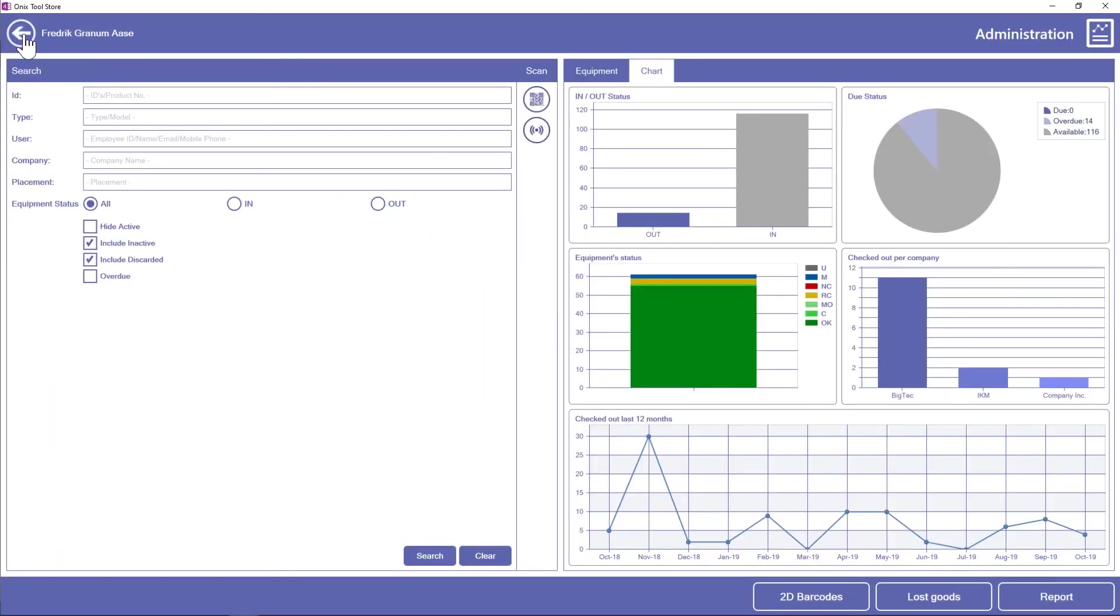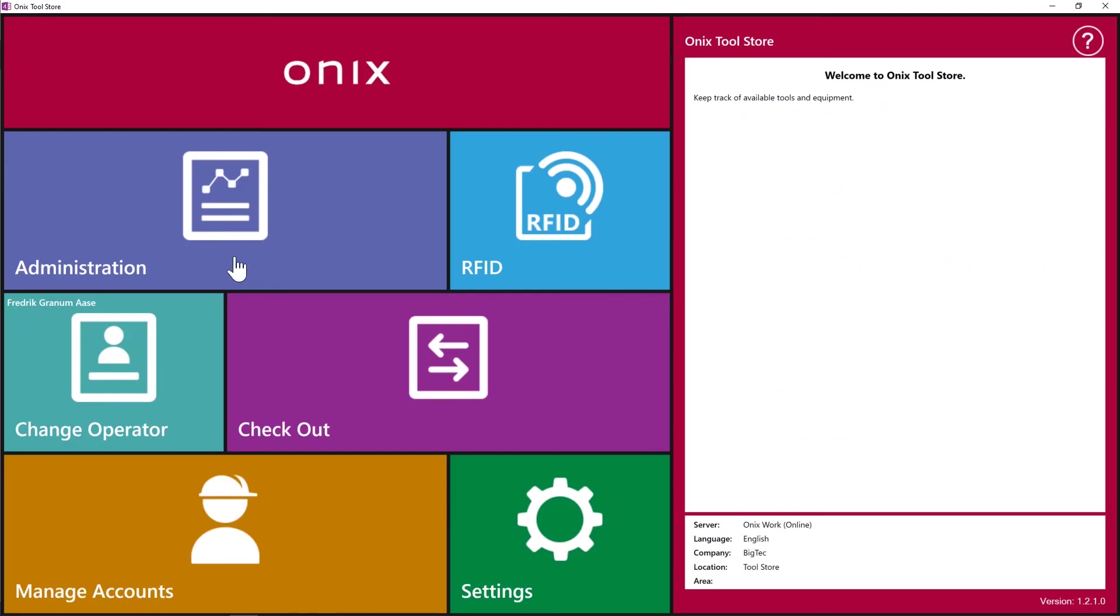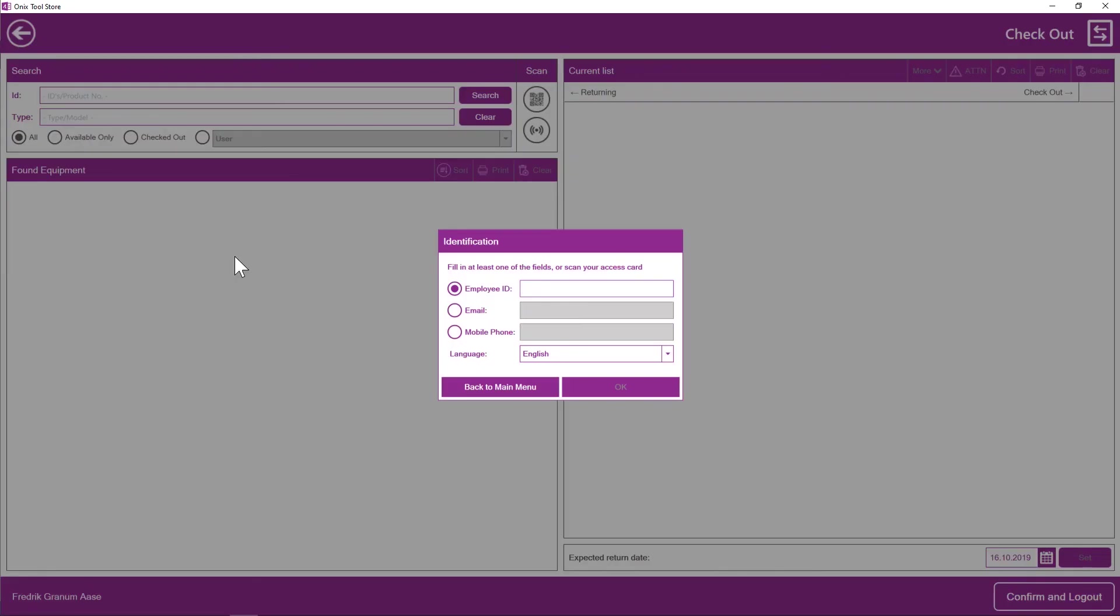So that was how to get started in Onyx Toolstore, as well as some of the key features in the program.